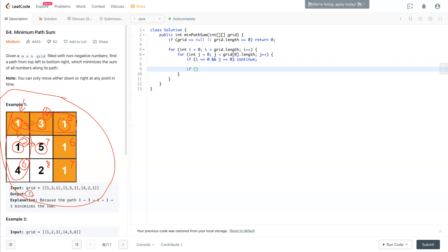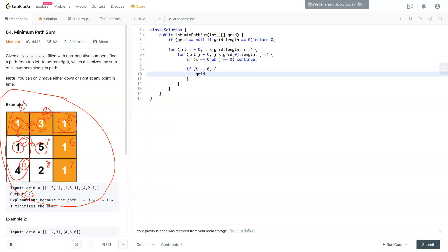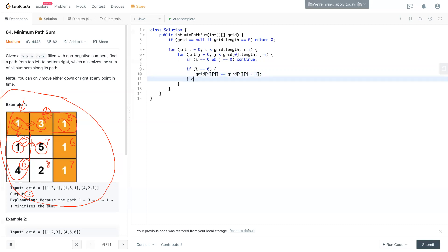First we need to check if it's at this place - it doesn't change anything, so if i equals zero and j equals zero, we skip. Now we also have a condition: if i is equal to zero, at that time we will have grid[i][j] plus equals - we have this number added to the previous accumulated number, grid[i][j-1], which is the previous left number.